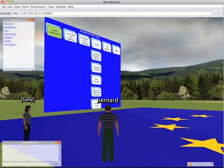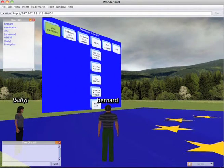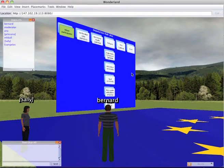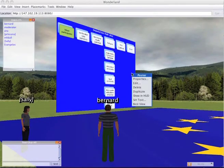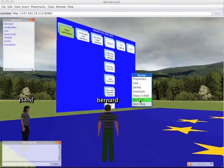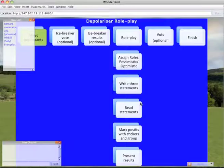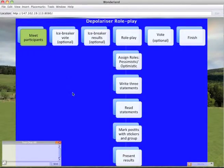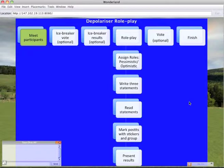We're going to be using a role-play based on a template called Depolarizer. It's a very simple role-play. The steps are starting top left hand corner. The first step is where we're all going to meet each other. Then we'll move on to each block as we work our way through, and I will control that process.